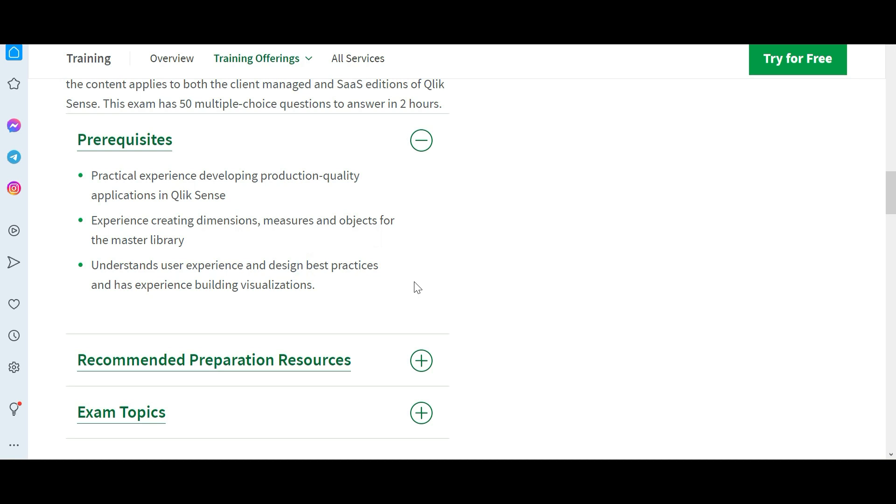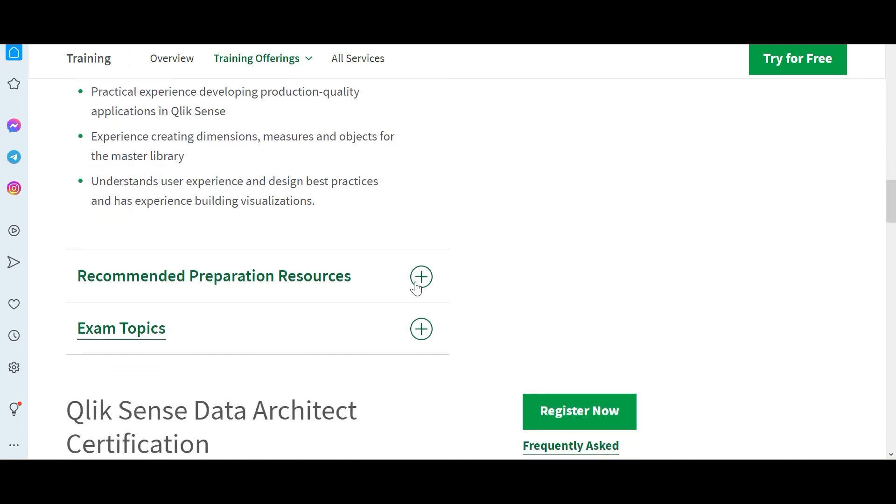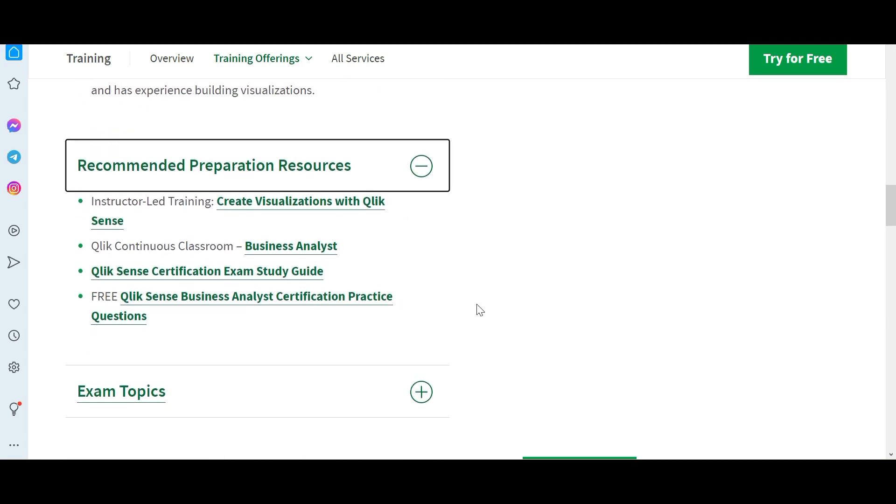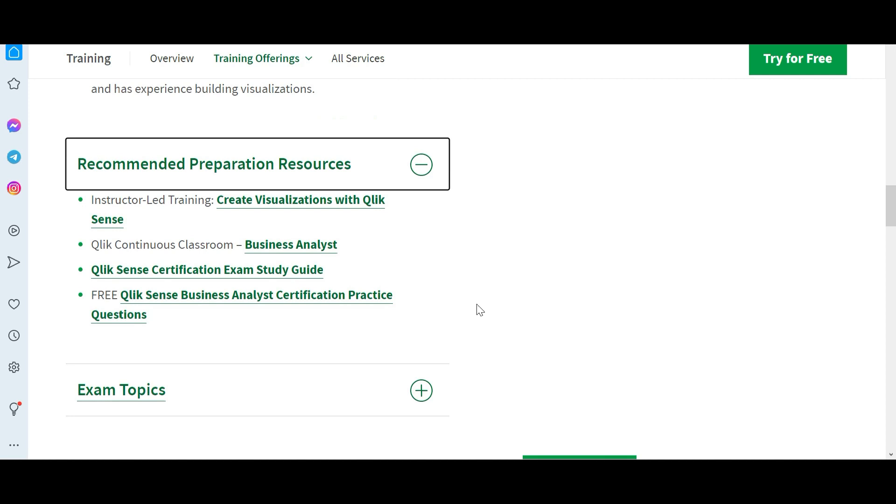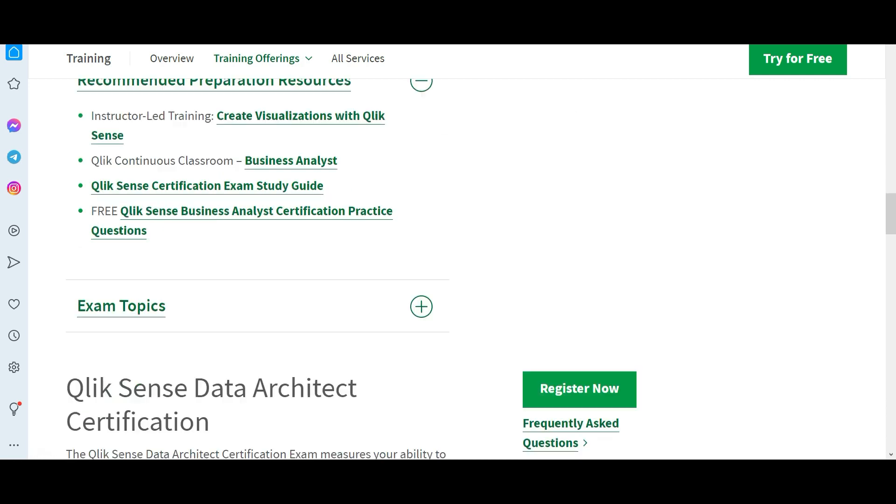These are the resources. There is one free practice question link you can use to practice, plus you can use the questions that are in this playlist because this playlist questions are actually questions from the past and that will improve your chances of passing the certifications.